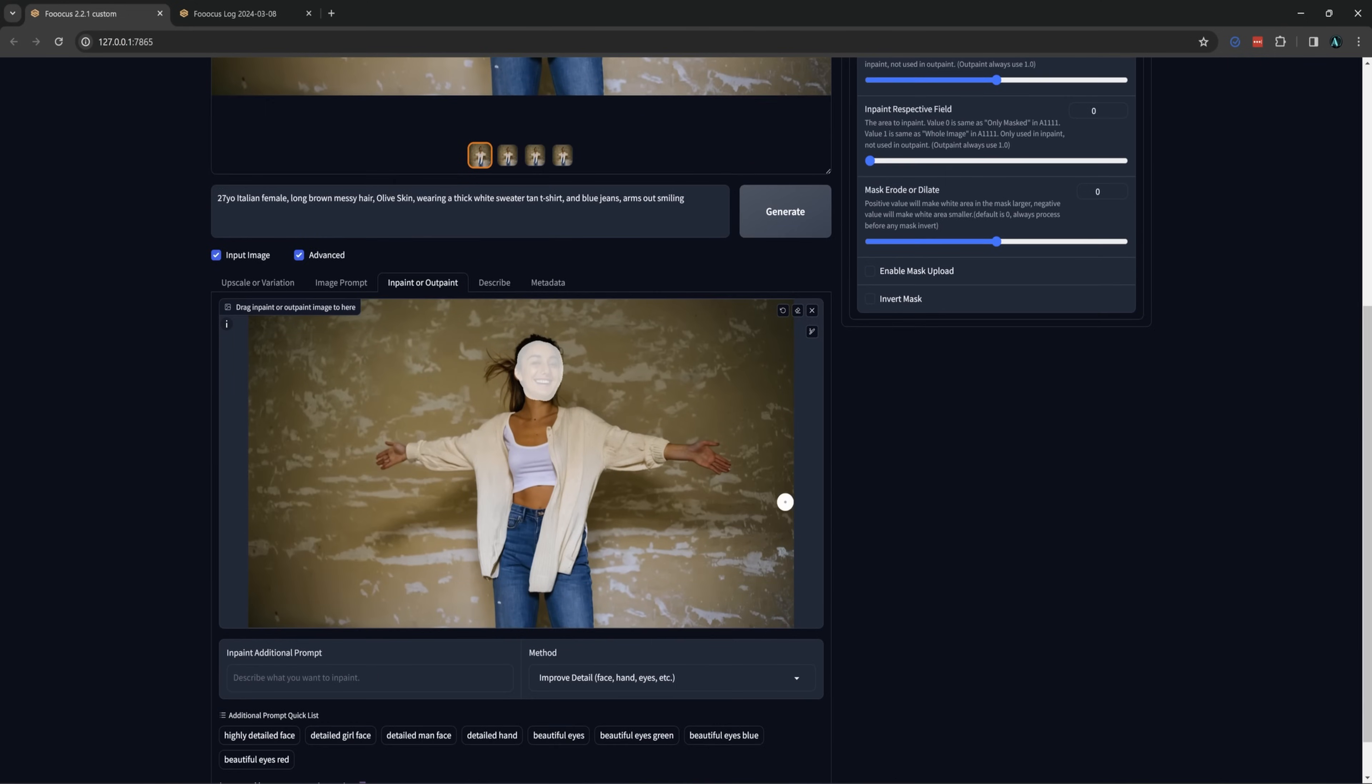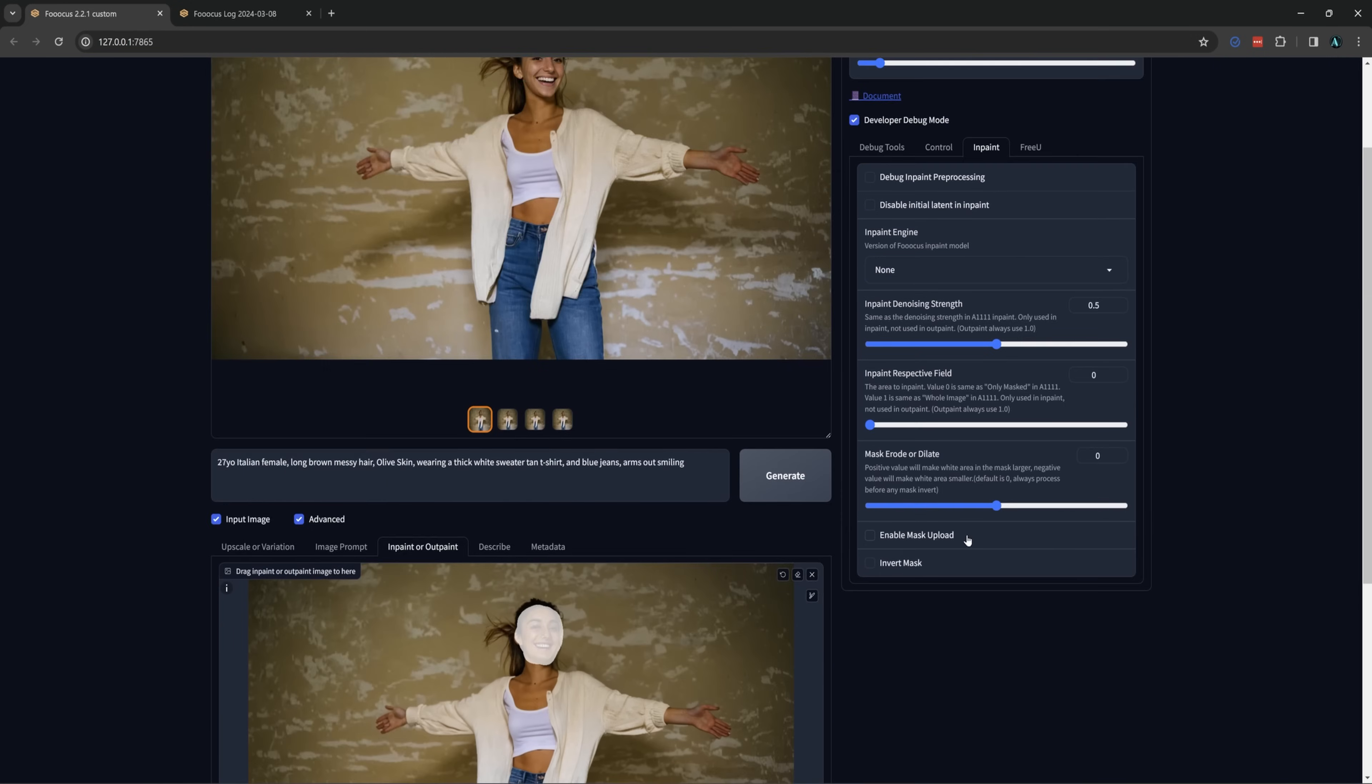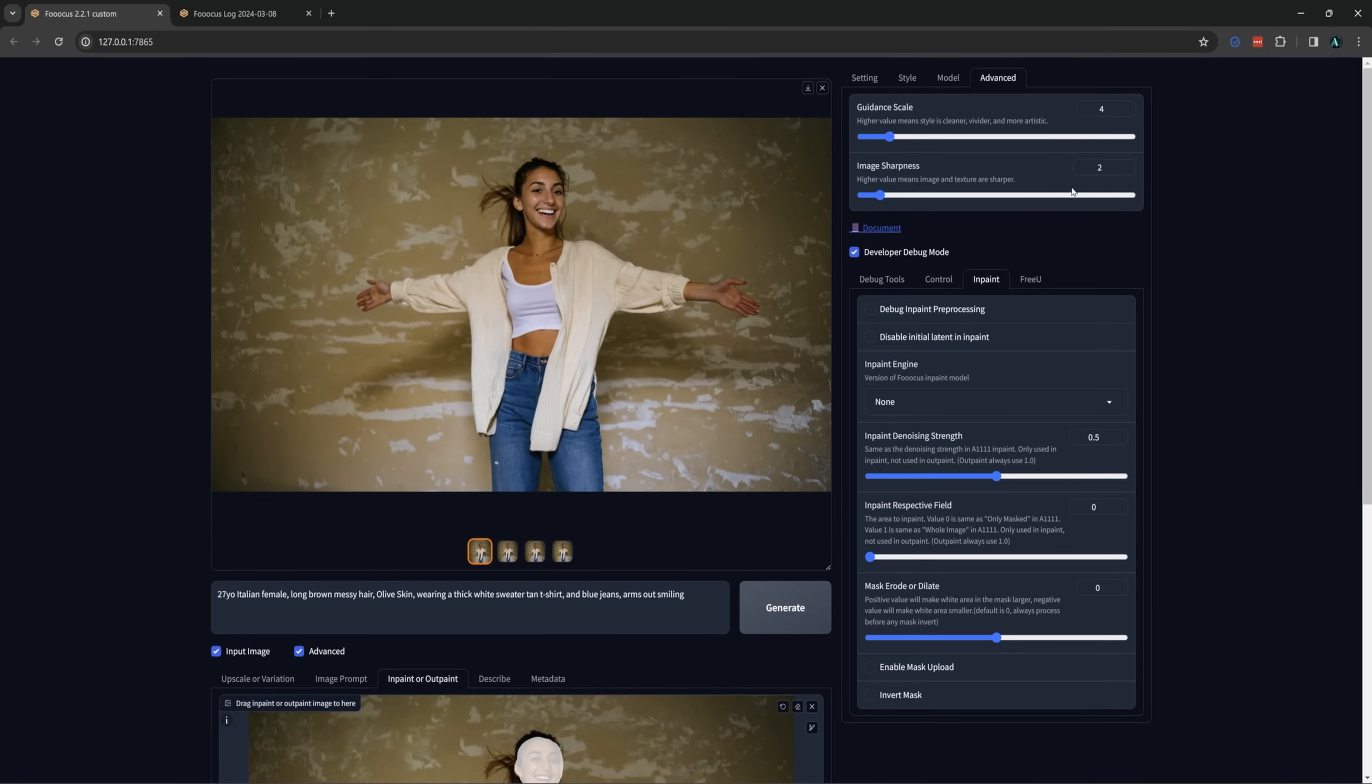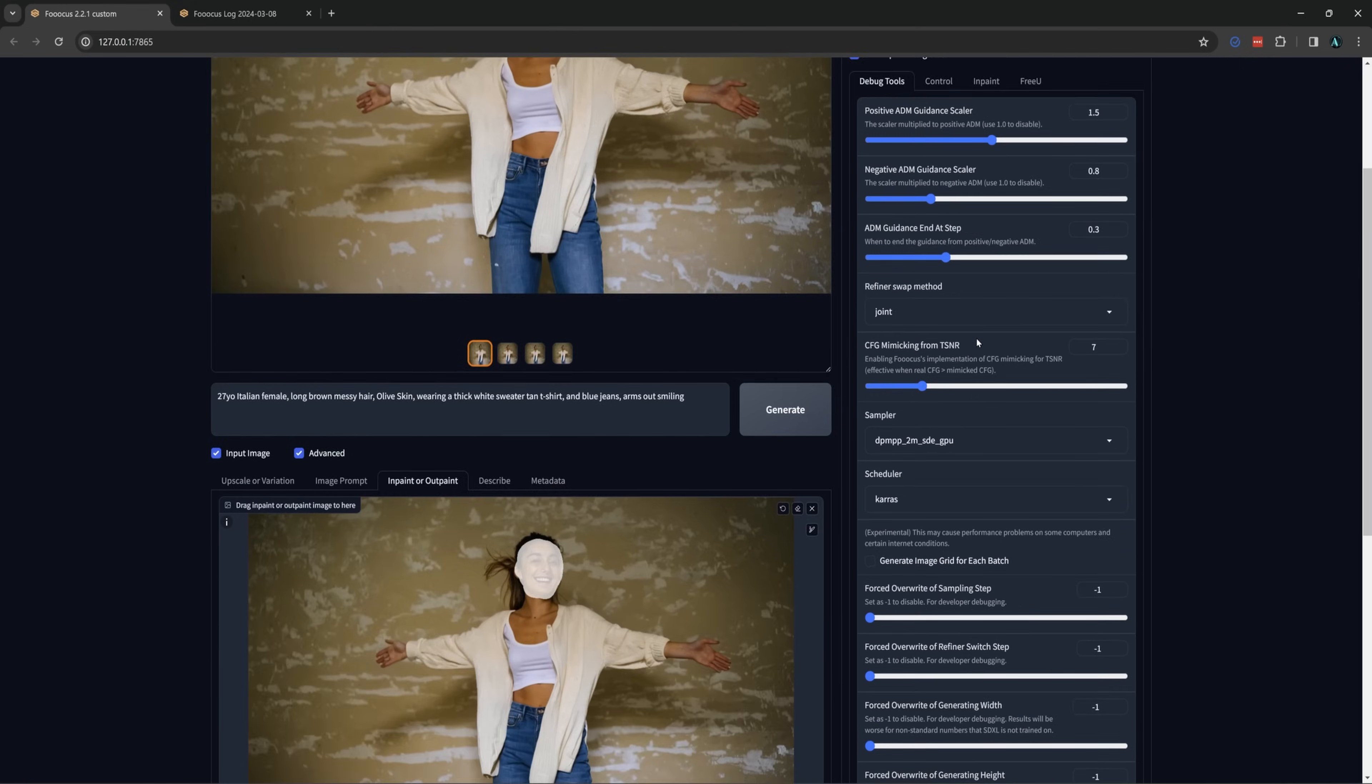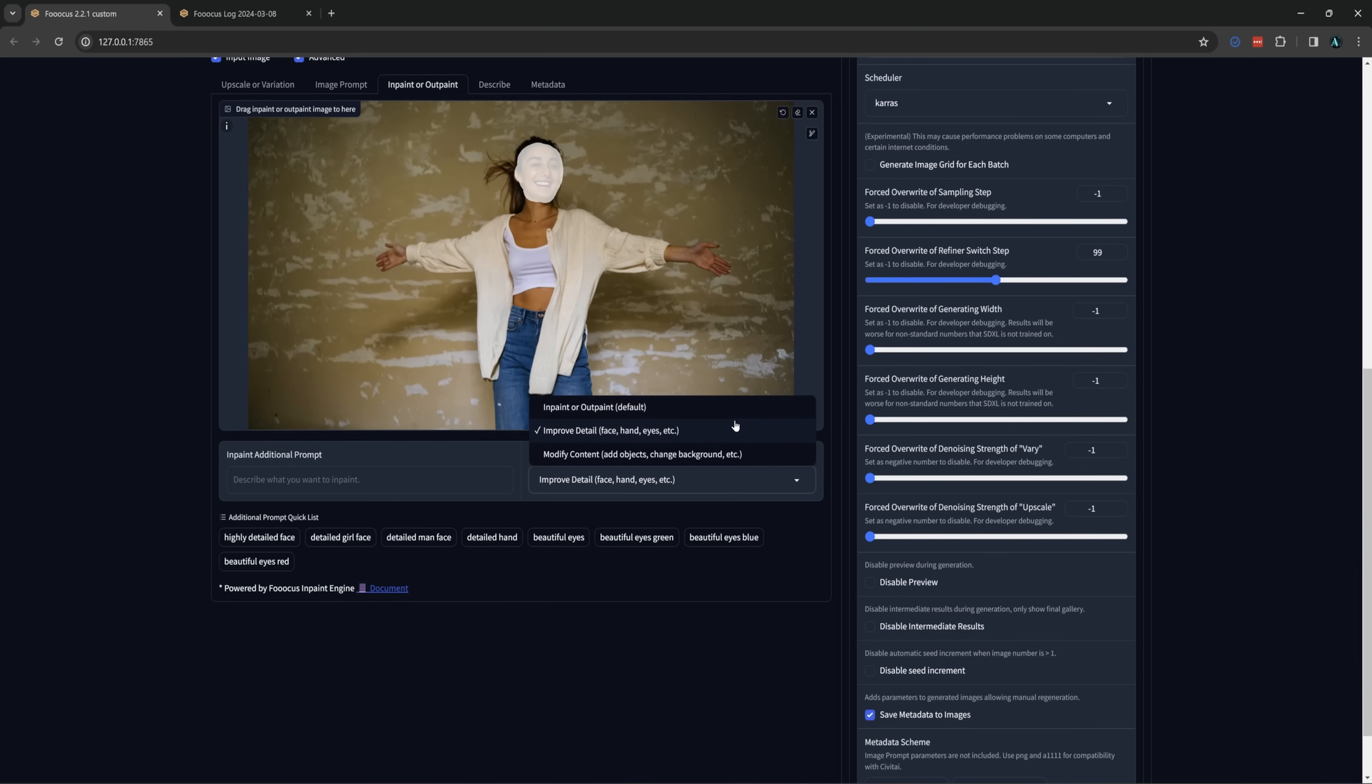If you want to use the other inpaint presets for face swap other than improve detail you will need to deactivate the refiner switch or else the face will change to something entirely different. To do that go back to the advanced tab and debug tools then down to forced overwrite of refiner switch step. You just need to type in a number higher than whatever steps you are using. To be safe just type in something above 60 and you're fine. But for our purposes the improved detail setting will work best.